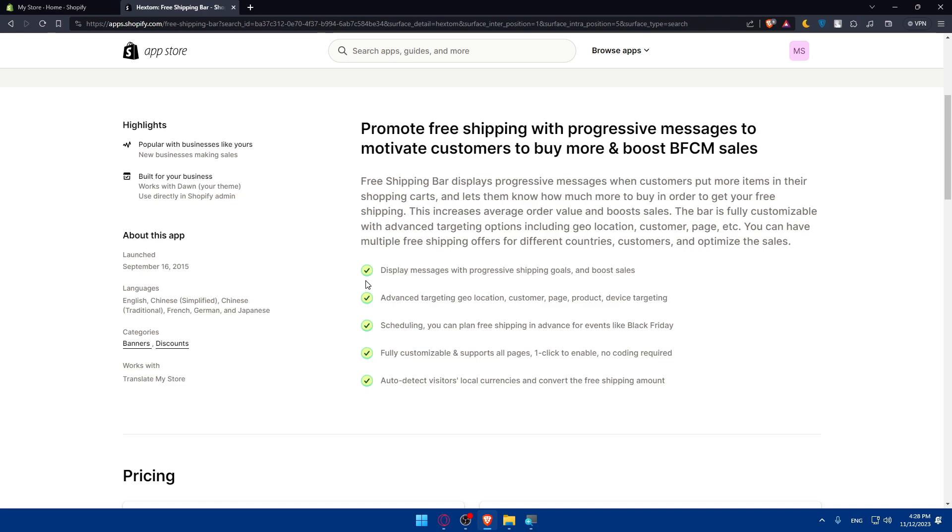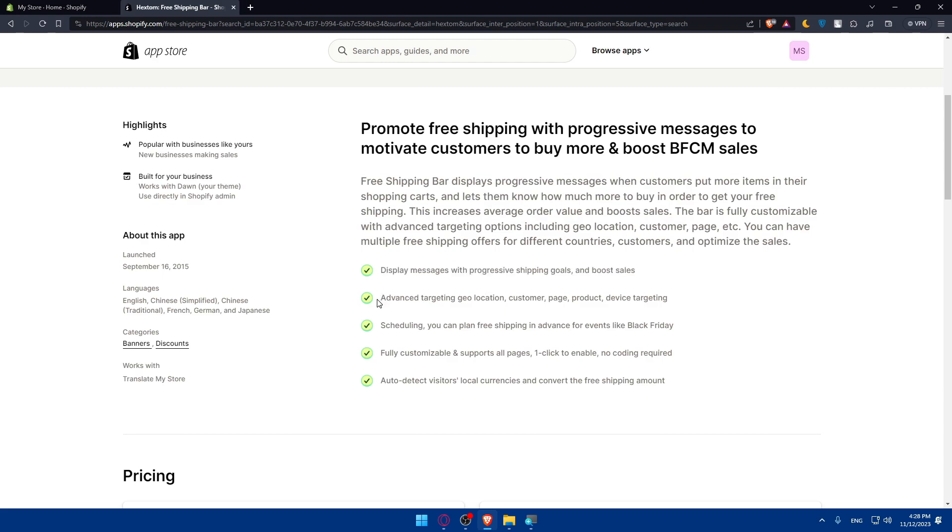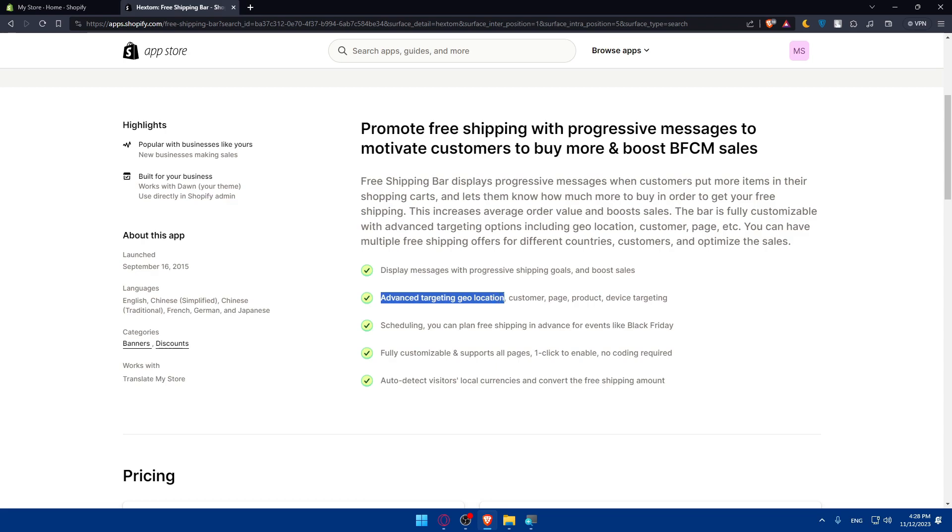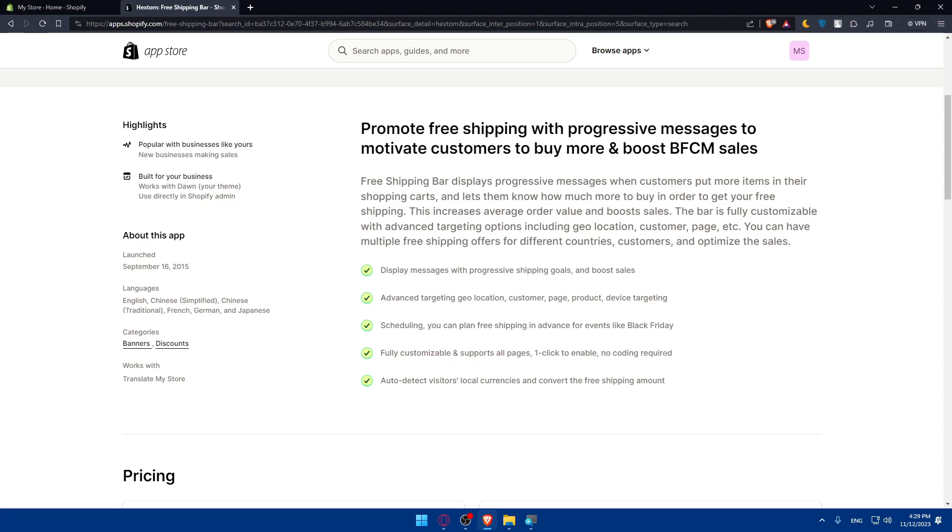Read the features that are given by this application. So as an example, this application will display messages with progressive shipping goals and boost sales. It will also have advanced targeting, geolocation, customer page products, and device targeting. It has scheduling so you can plan free shipping in advance for events like Black Friday. It's fully customizable and supports all pages. One click to enable, no coding required, and auto detection of visitors' local currencies.